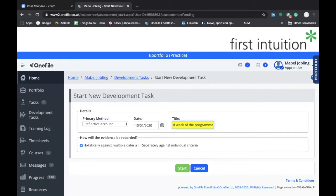Your choice of title can really help both you and your skills coach when reviewing development tasks from the list in the main screen. The clearer the title, the easier it'll be for you to distinguish between individual development tasks and find the right one. You'll see below a box with the option to tick Holistically Against Multiple Criteria or Separately Against Individual Criteria — please make sure that Holistically Against Multiple Criteria is selected, as it should be pre-selected by default, before you click on Start.